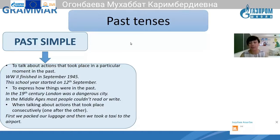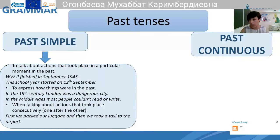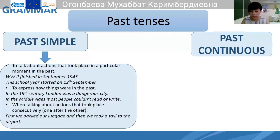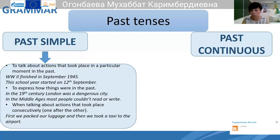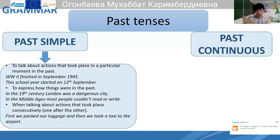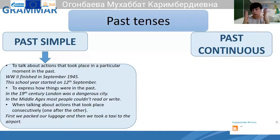What auxiliary verb do we use in past simple when we want to ask something? Can you remind me the structure of past simple? We use the auxiliary verb 'did' and '-ed' for regular verbs. What about irregular verbs — what happens to irregular verbs? We use the second form, which is participle one. In past simple, we use the second form.